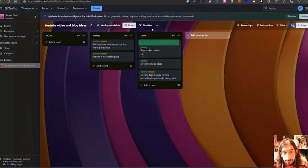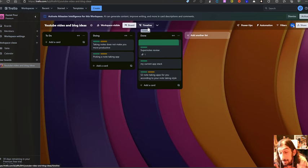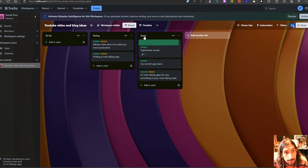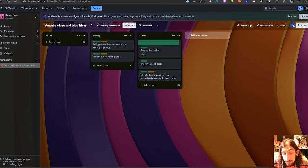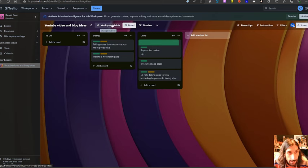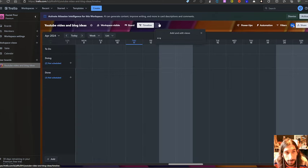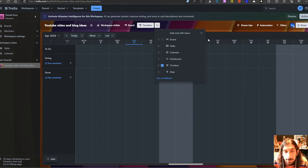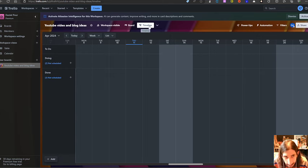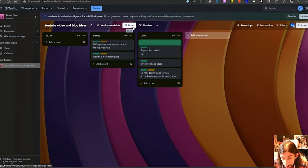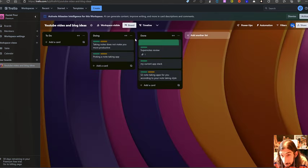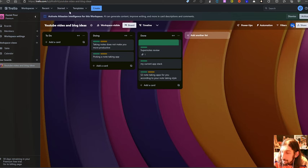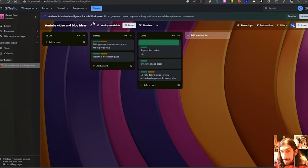So the different views are available on the pro plans which I will come back to later. I will talk more about the pricing later and as I said we have multiple different views here and they keep developing the app even though it is one of those older applications that has been around for a while. It got acquired by Atlassian which creates great software.